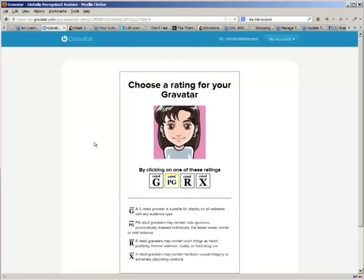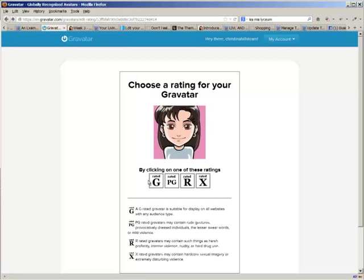All right, so now this is important. Choosing your rating. You want to choose the G rating, because then your image will show up on any website. So websites rate themselves, and G will apply to G-rated avatar suitable for display on all websites with any audience. If you select one of these others, then if you visit a website that's rated G, it won't display your image. So all of my websites are G-rated, and that's the rating you want to select.